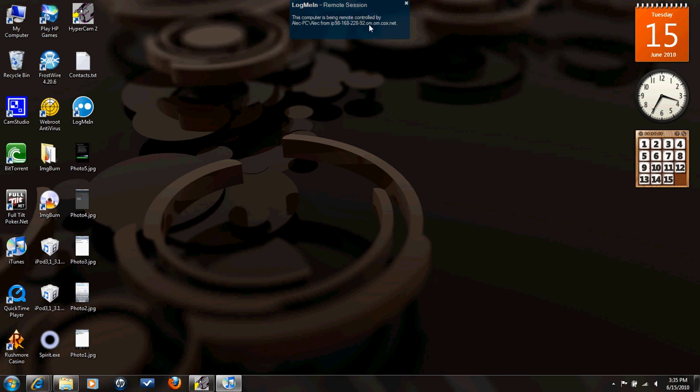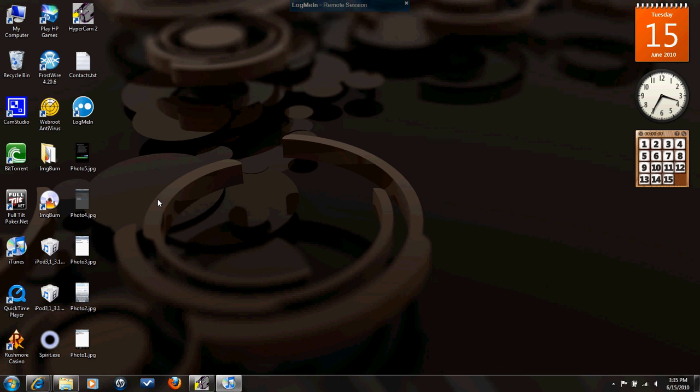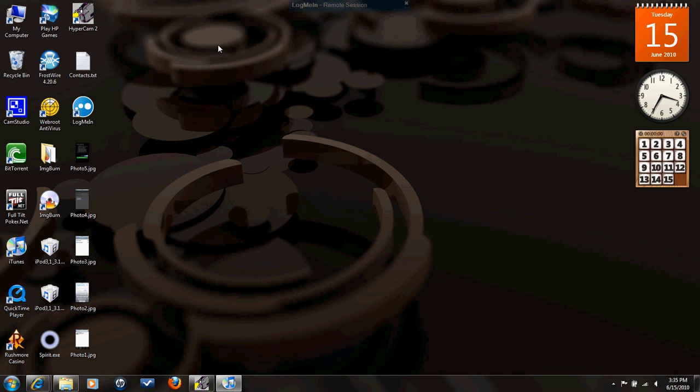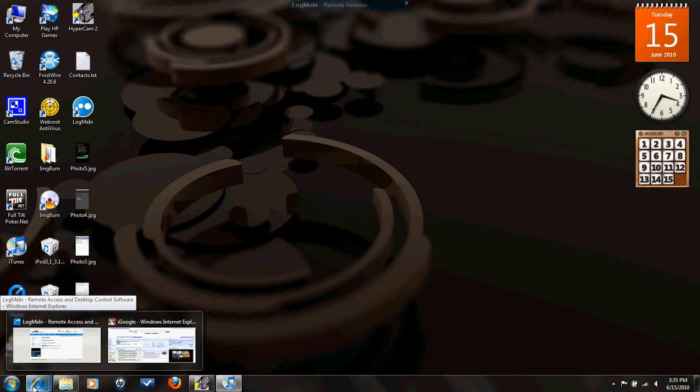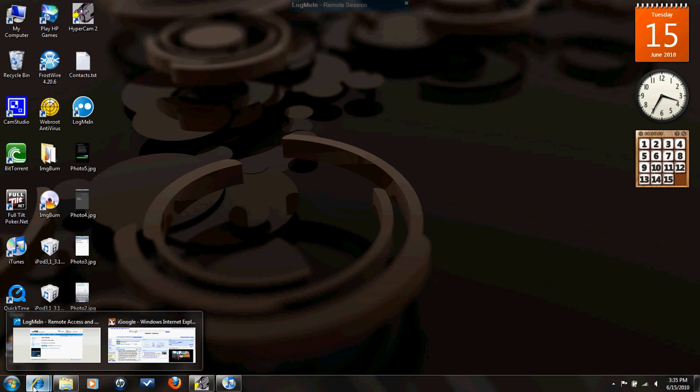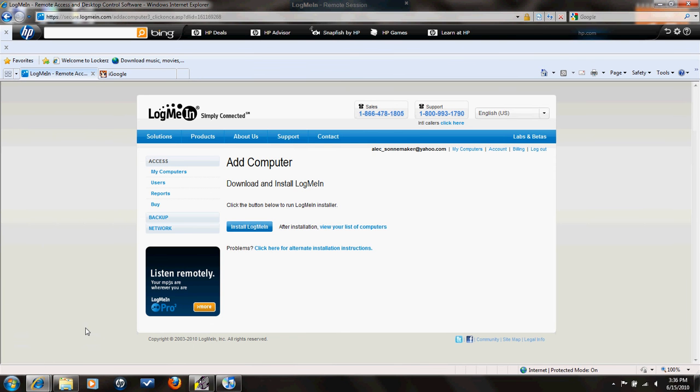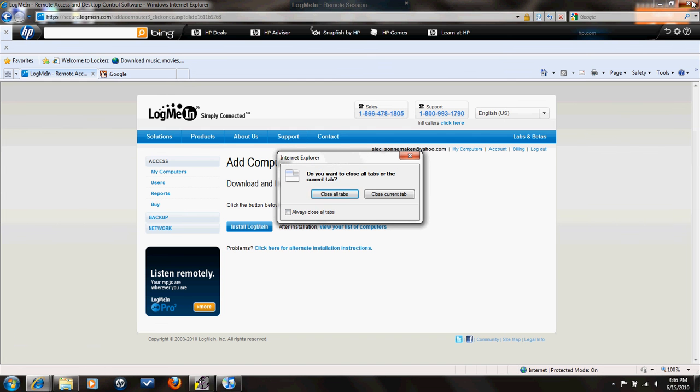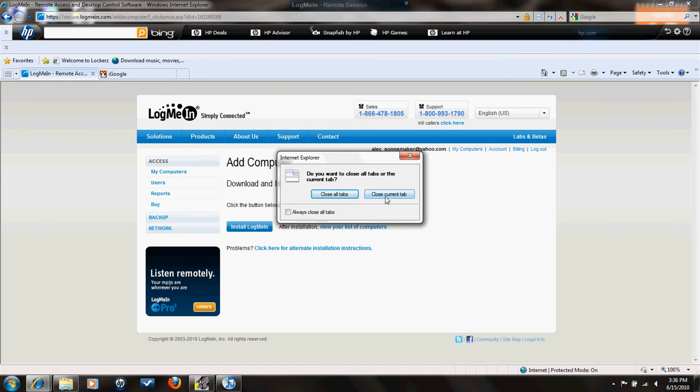As you can see right here, this will show that you're on your iPod in LogMeIn. It'll just say this computer is being remotely controlled by whatever your user and iPod stuff is. And then you can see it might be a little slow, but that's just because of the high res of the screen on your iPod and stuff. It's a lot of memory for your RAM to be running. And then you can open up your programs. Like, now I have this open and it's all on your iPod.